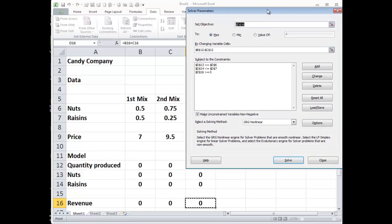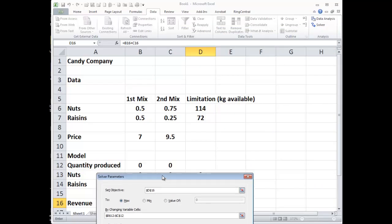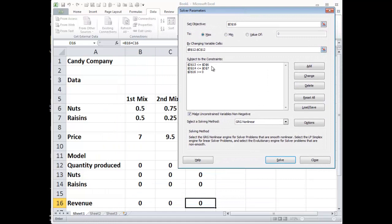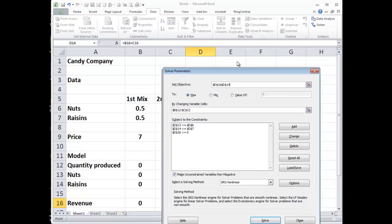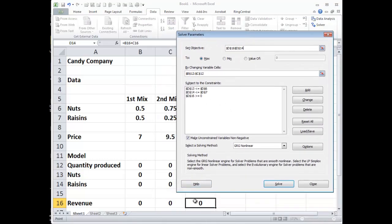Now let's check everything: I'm optimizing by changing these two values I had set to zero, so it's going to change them from zero to some other values to maximize d16. My constraints are: d13, the amount of nuts, has to be less than or equal to 114, which we entered as a cell reference — not hardcoded as 114 — because we might go in and change the 114 later, say if we found 50 more kilograms of nuts. Then d14, the amount of raisins, has to be less than or equal to 72, which is in d7. And the quantity values have to be greater than or equal to zero. Now let's solve.